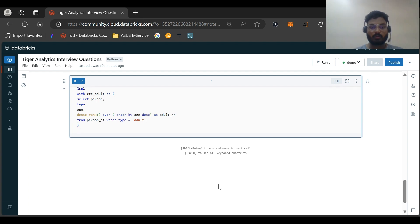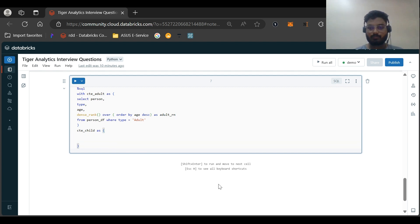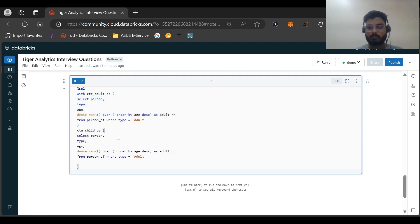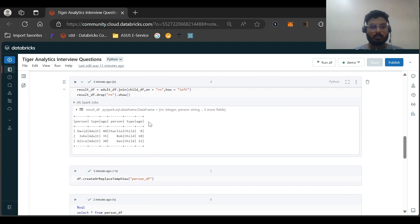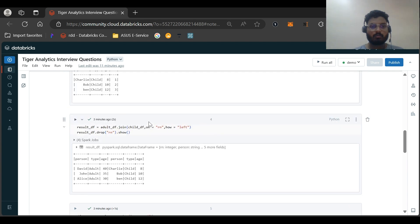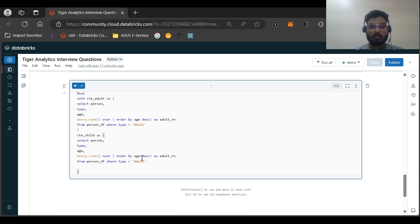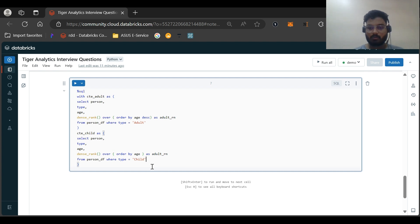Now another CTE we need to create. CTE_child as. Same thing we need to do. Select person, type, age, dense_rank over ordered by age as adult_rn. And this should be child. And this should not be descending. So this is done.